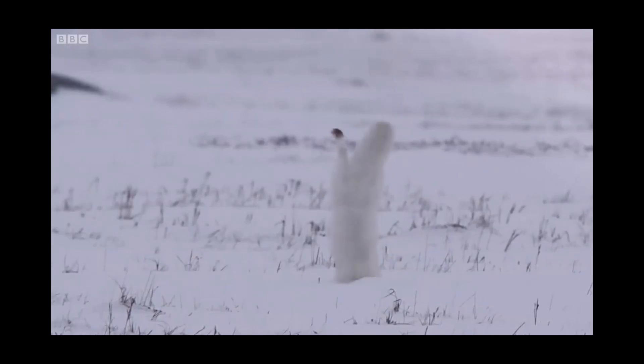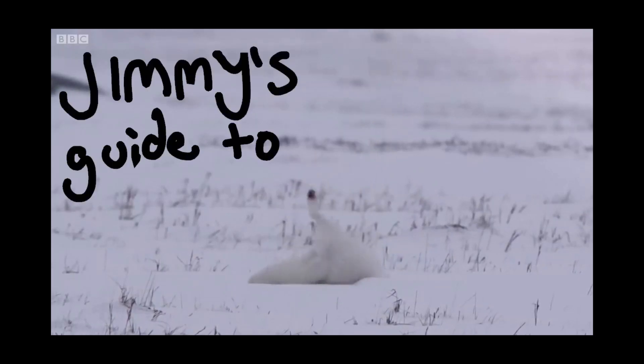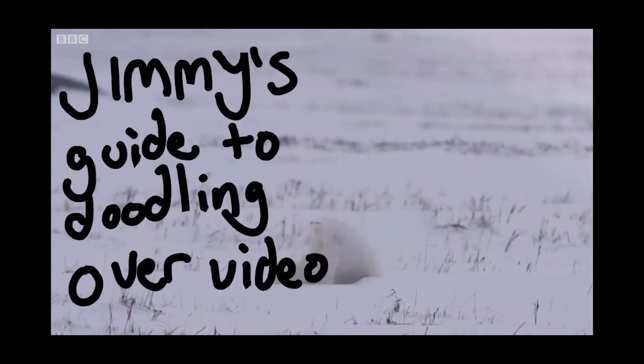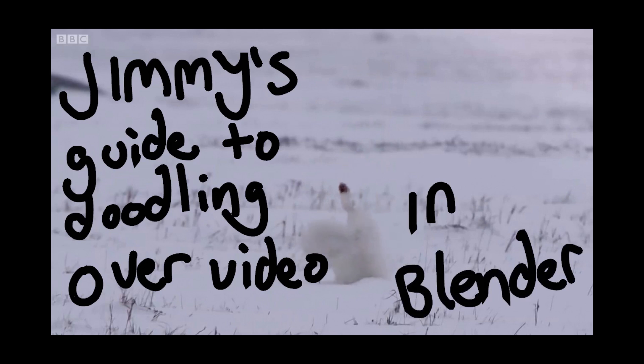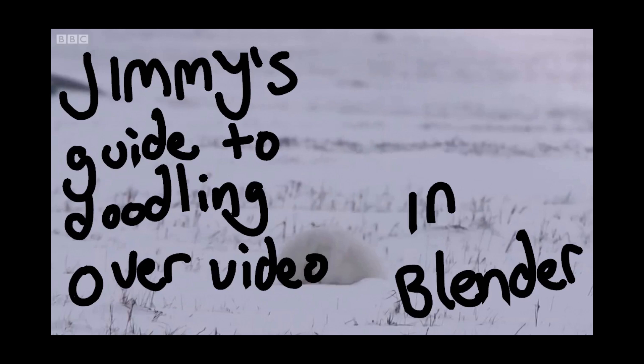Hi and welcome to Jimmy's guide to doodling over video in Blender. This tutorial is aimed at people with no experience with Blender and will take you from start to finish in creating your own doodled video. A little info on Blender first. You can do a lot of things including 3D modeling, animating, and visual effects. It has a lot of depth but also means it can be pretty complex, but it's free and pretty awesome.